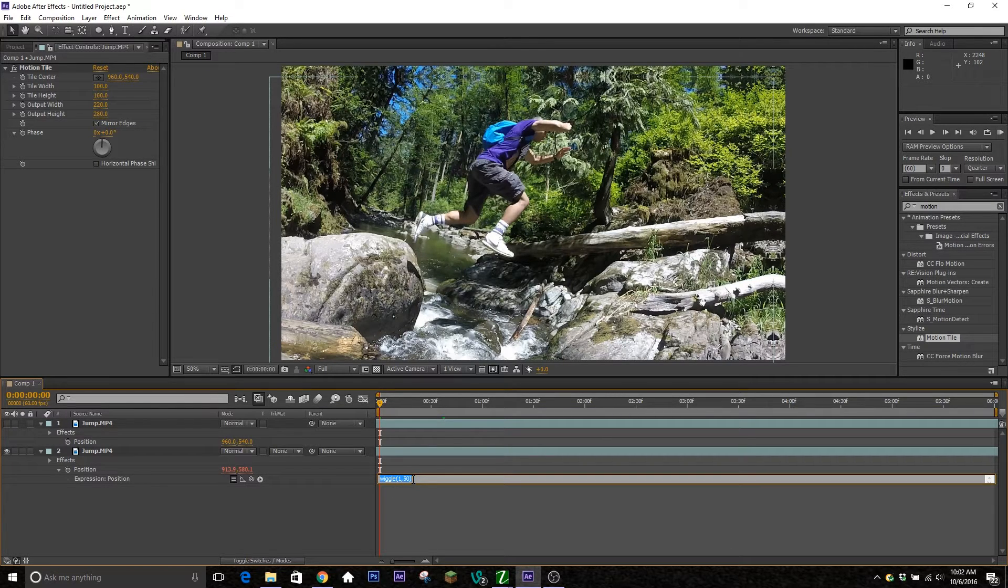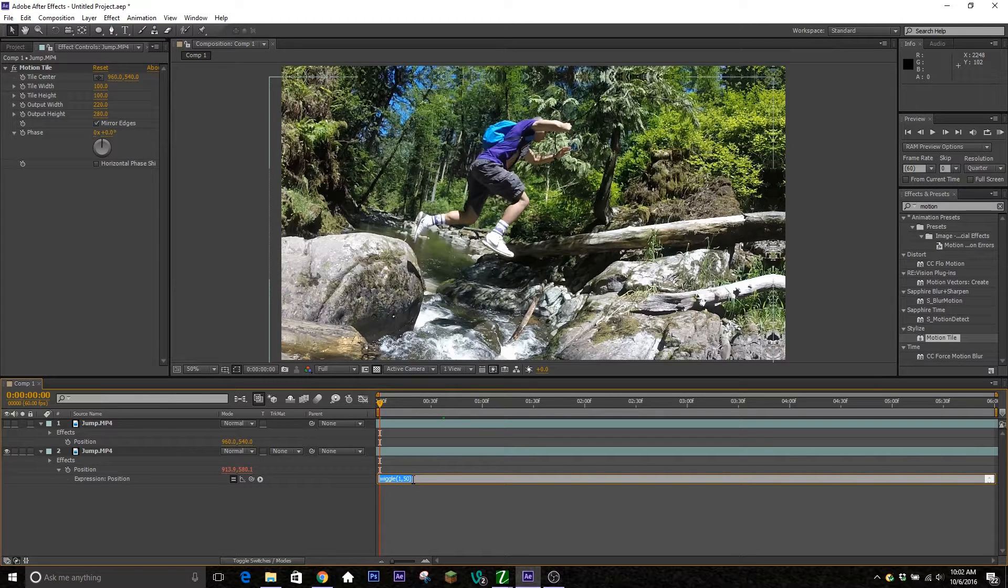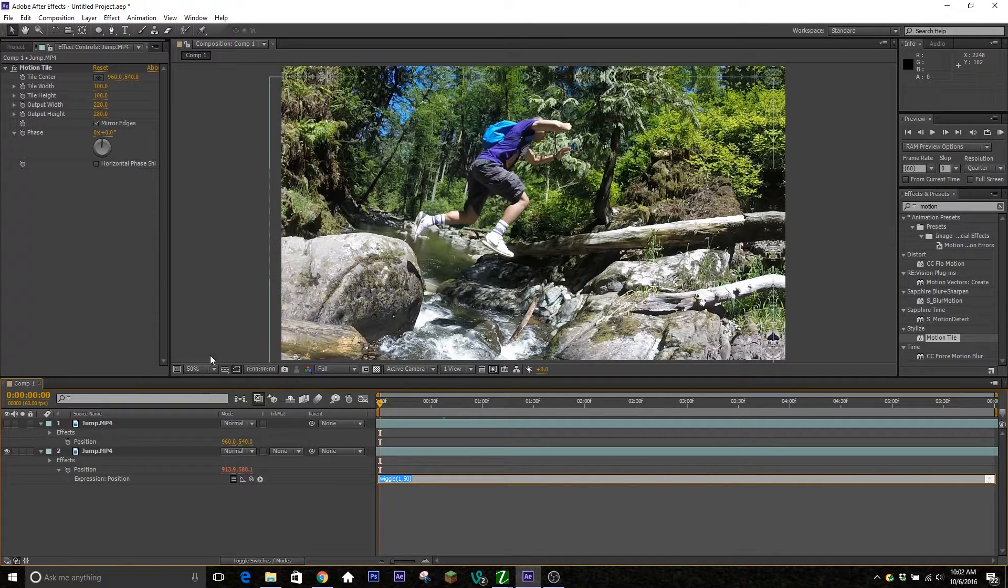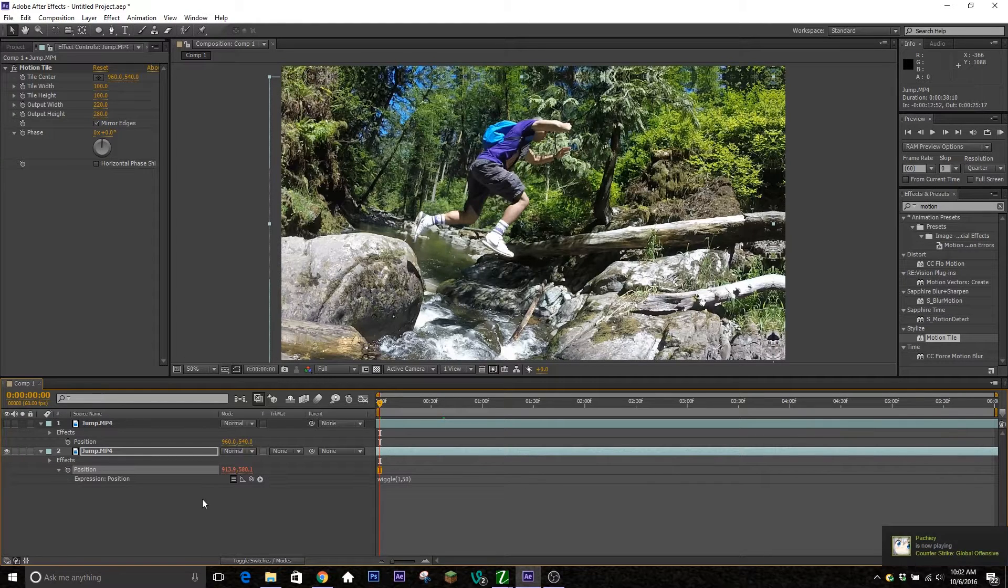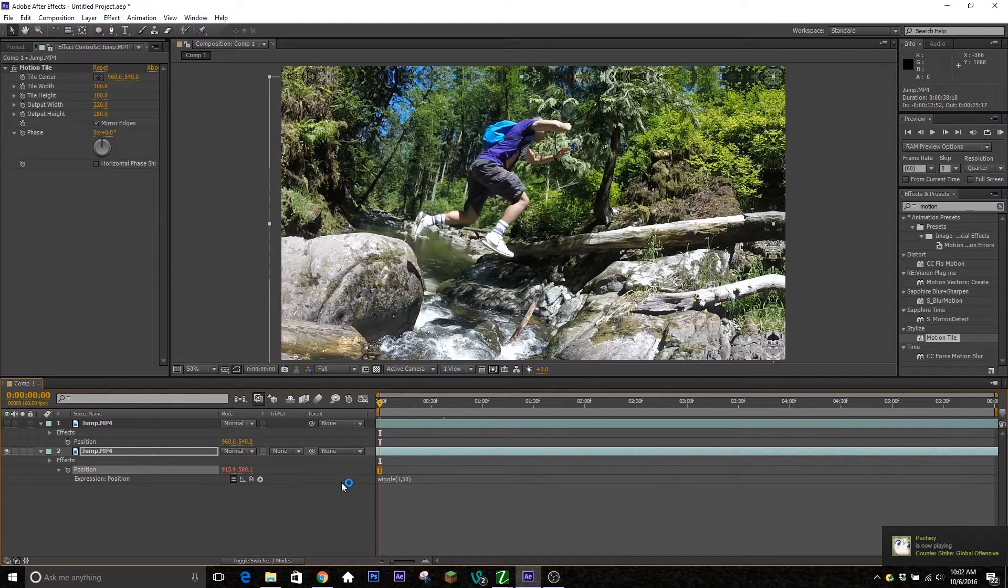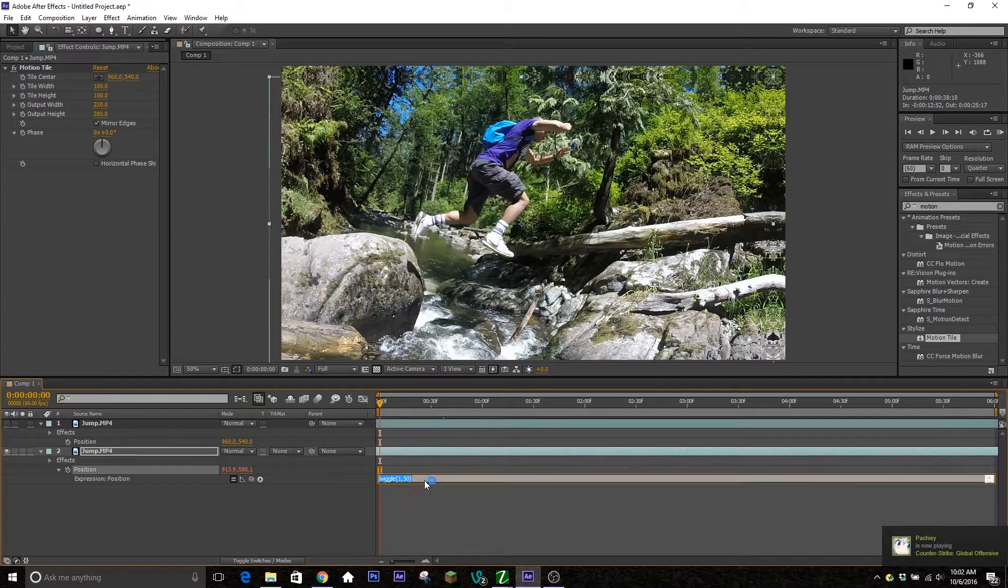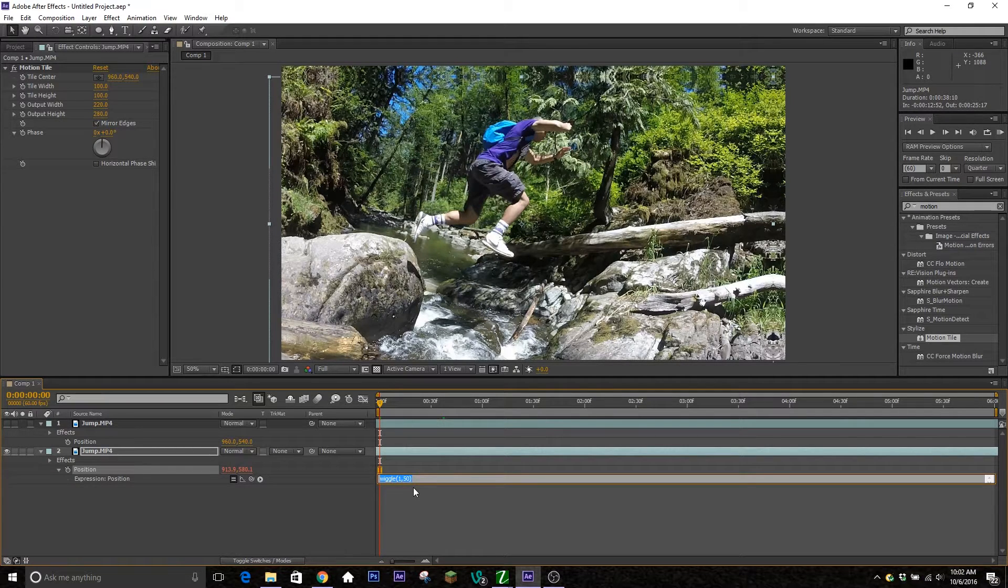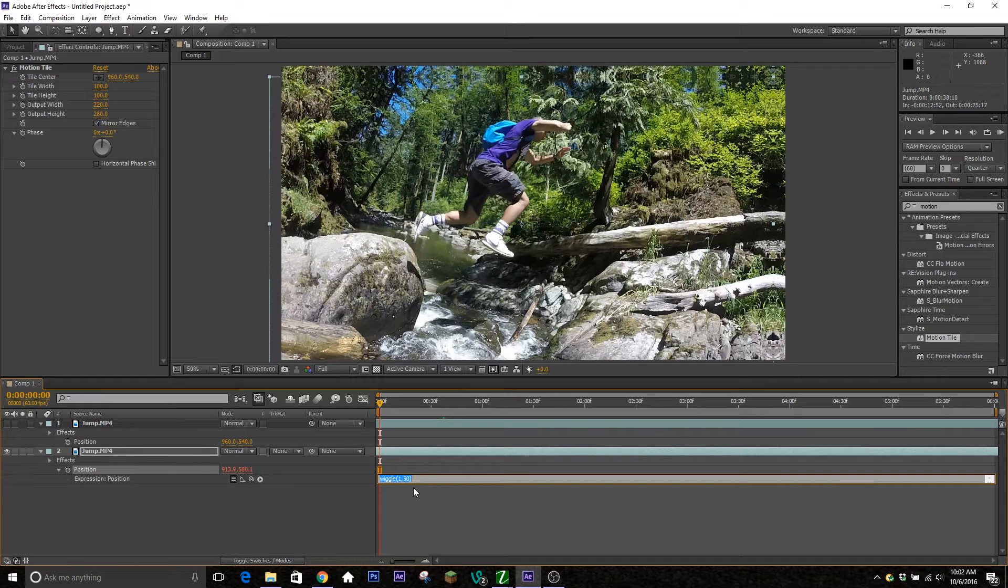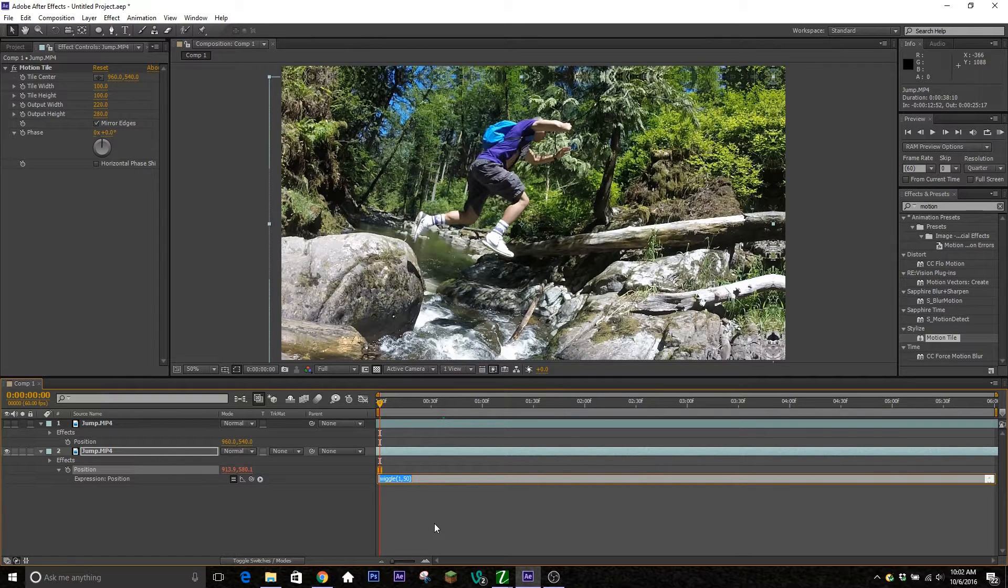Basically, this is something that allows you to automatically work a certain aspect of your clip, whether it's the position or some sort of effect, without you having to manually keyframe everything. The first expression we're working with is wiggle. This is really easy—it's going to take any aspect you want and move it around for you on its own without you having to do the keyframes.